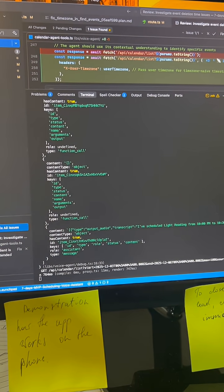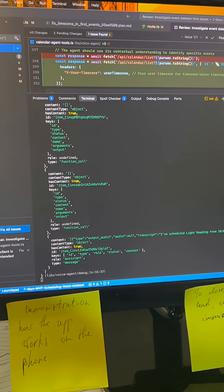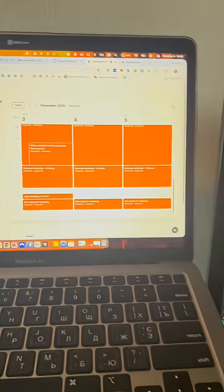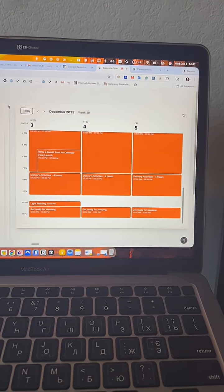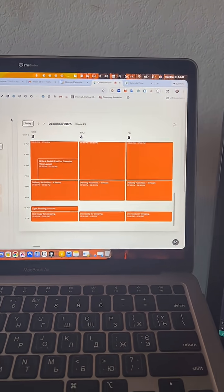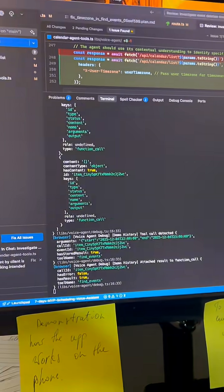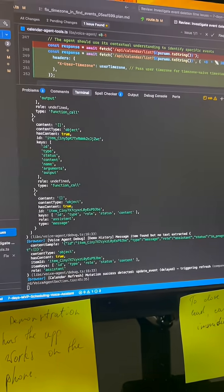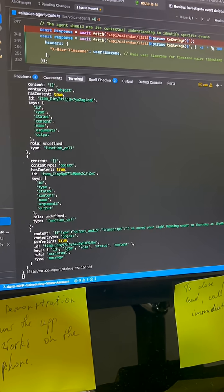Actually, you know what? Move it to Thursday. I've moved your light reading event to Thursday at 10 p.m.